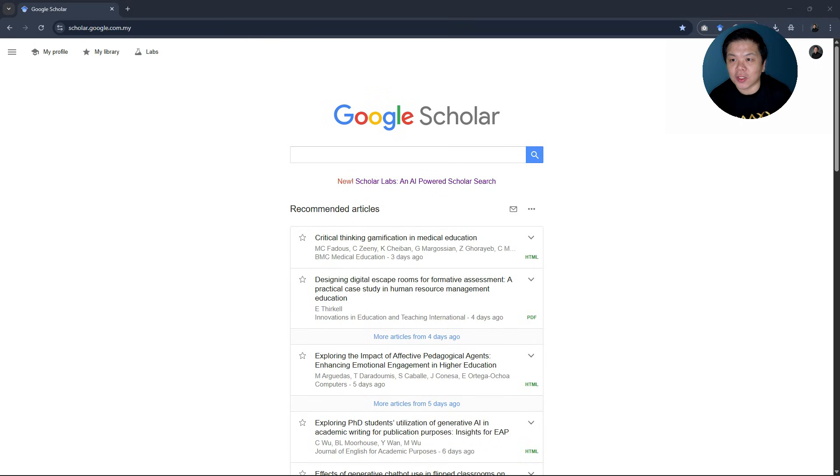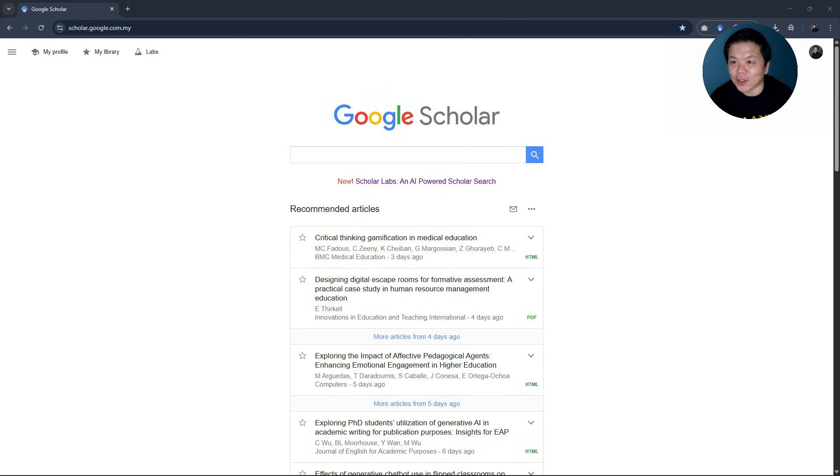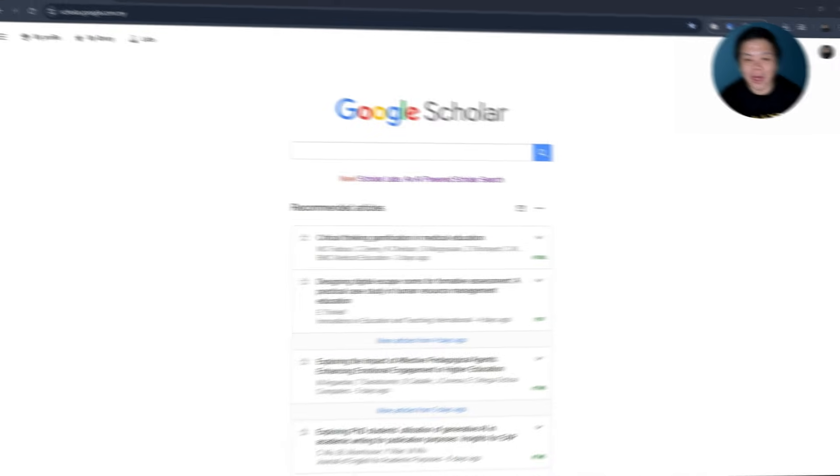Hello everyone, in this video I'll be sharing with you the latest feature in Google Scholar called Scholar Labs.